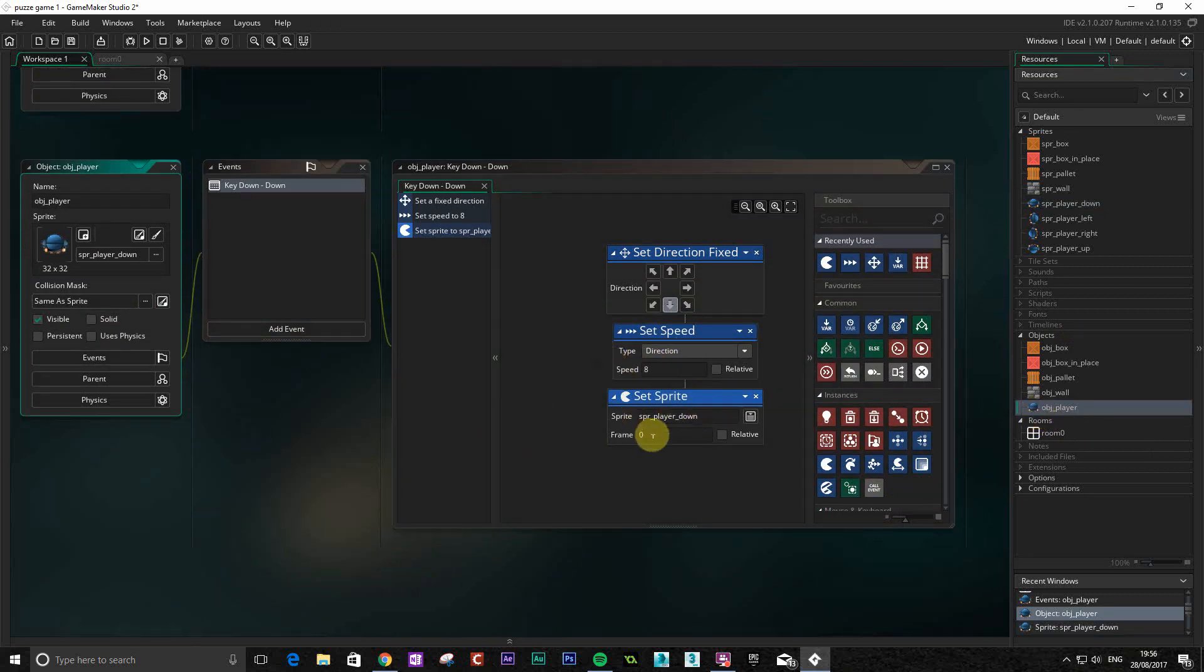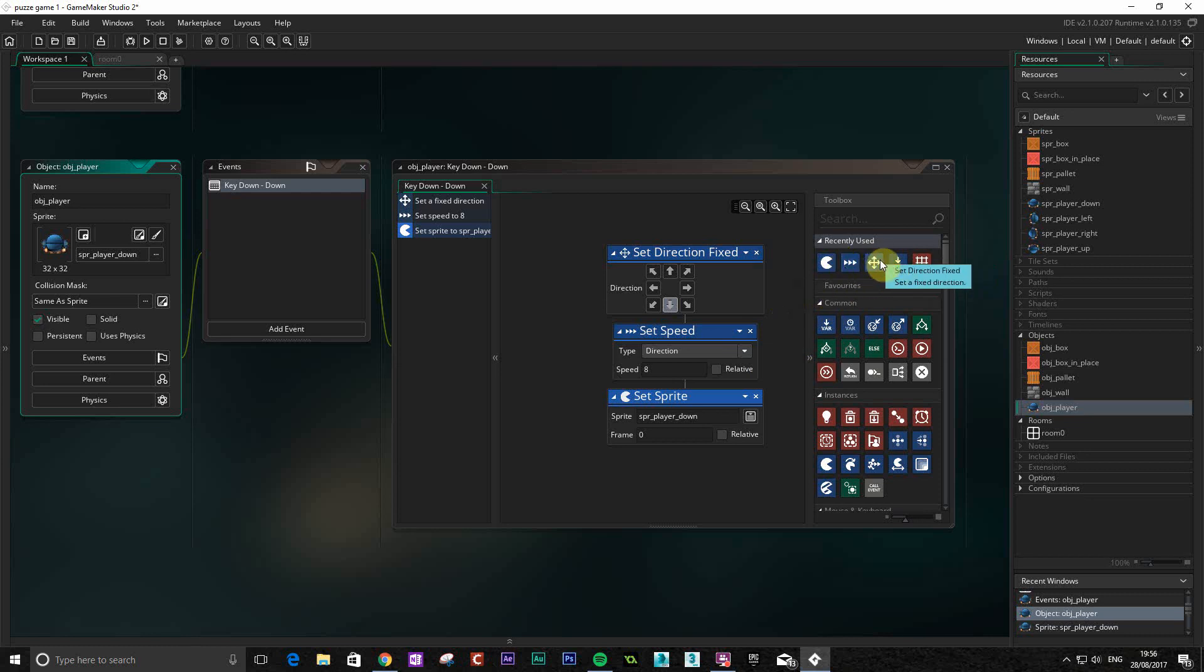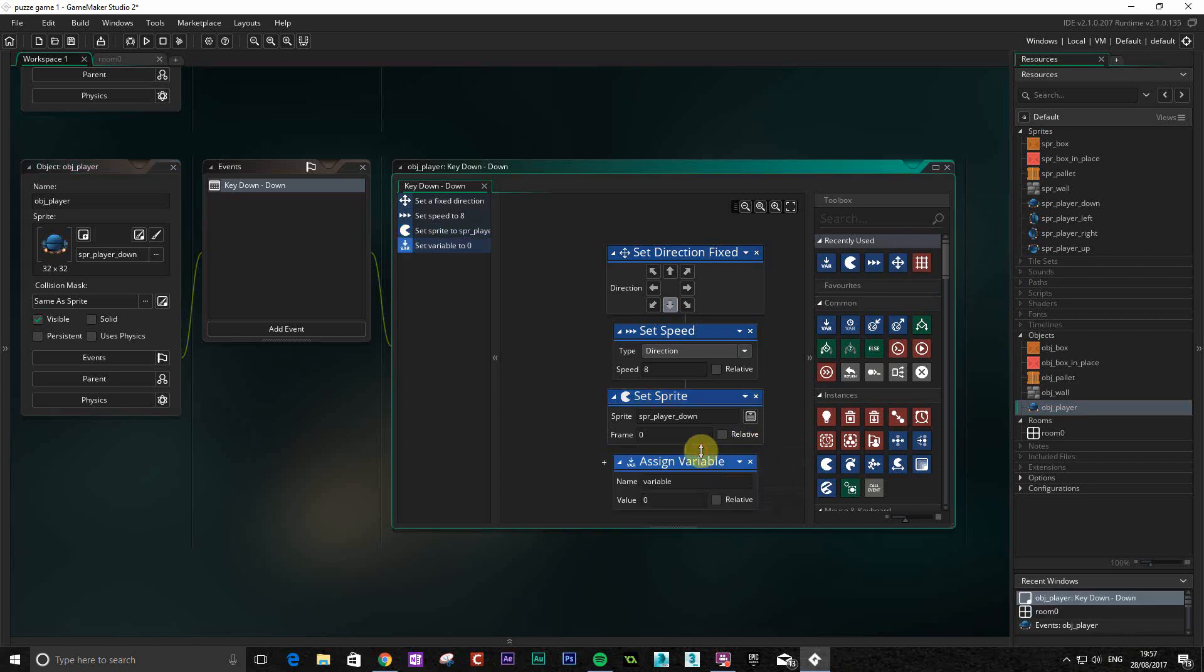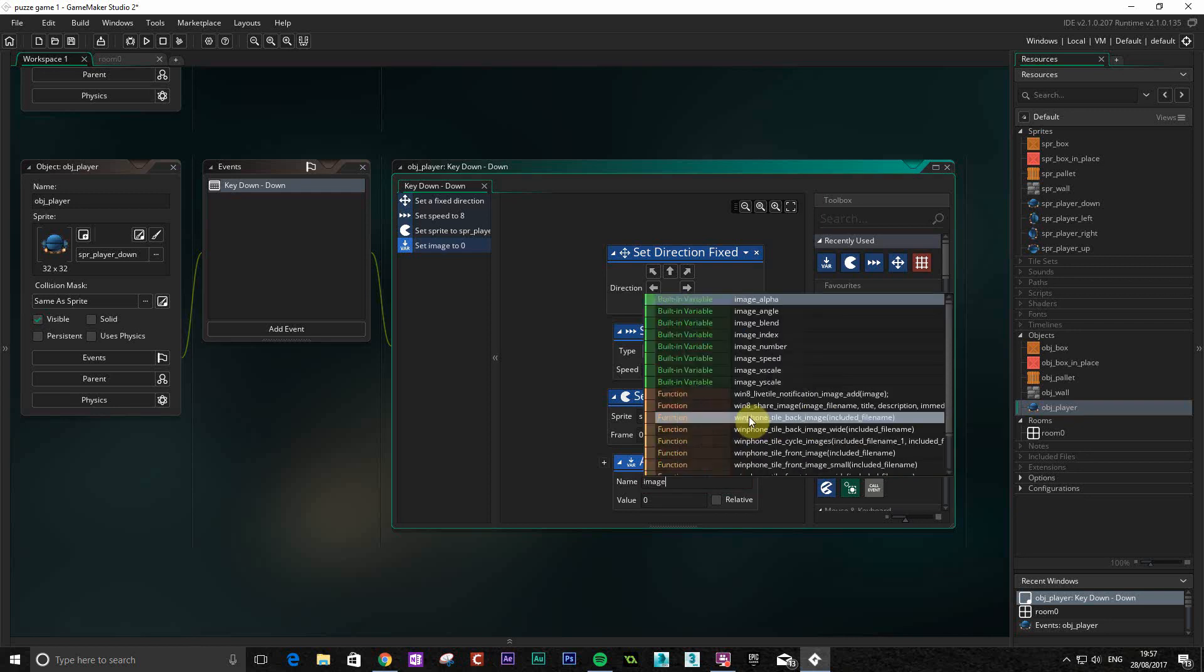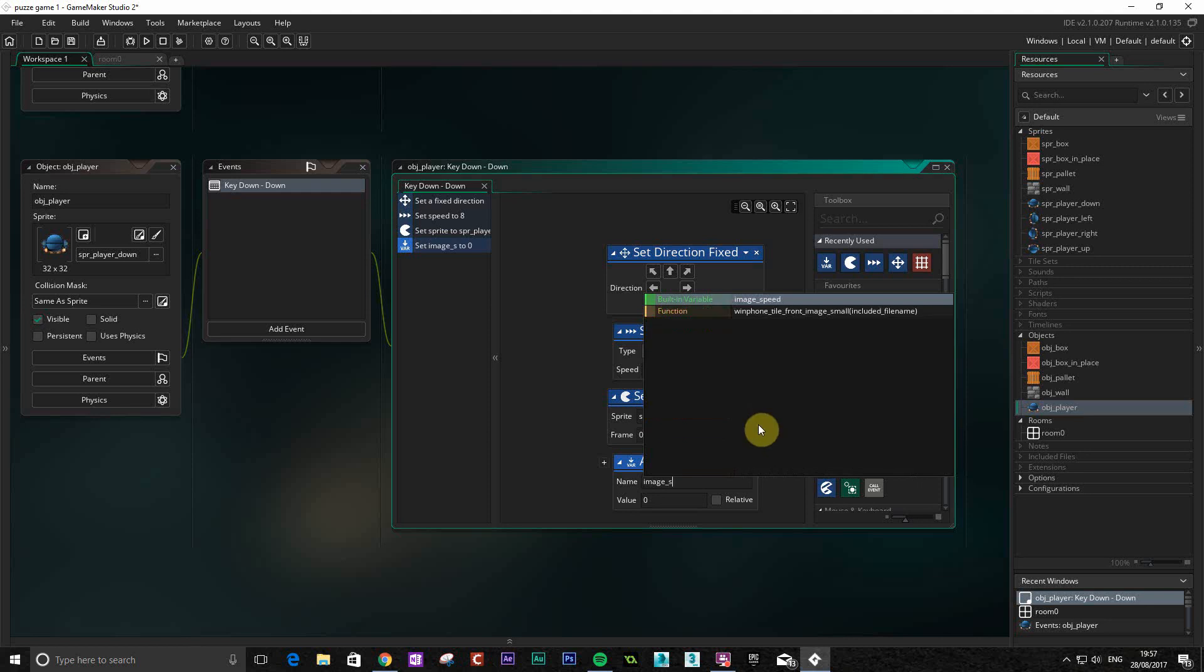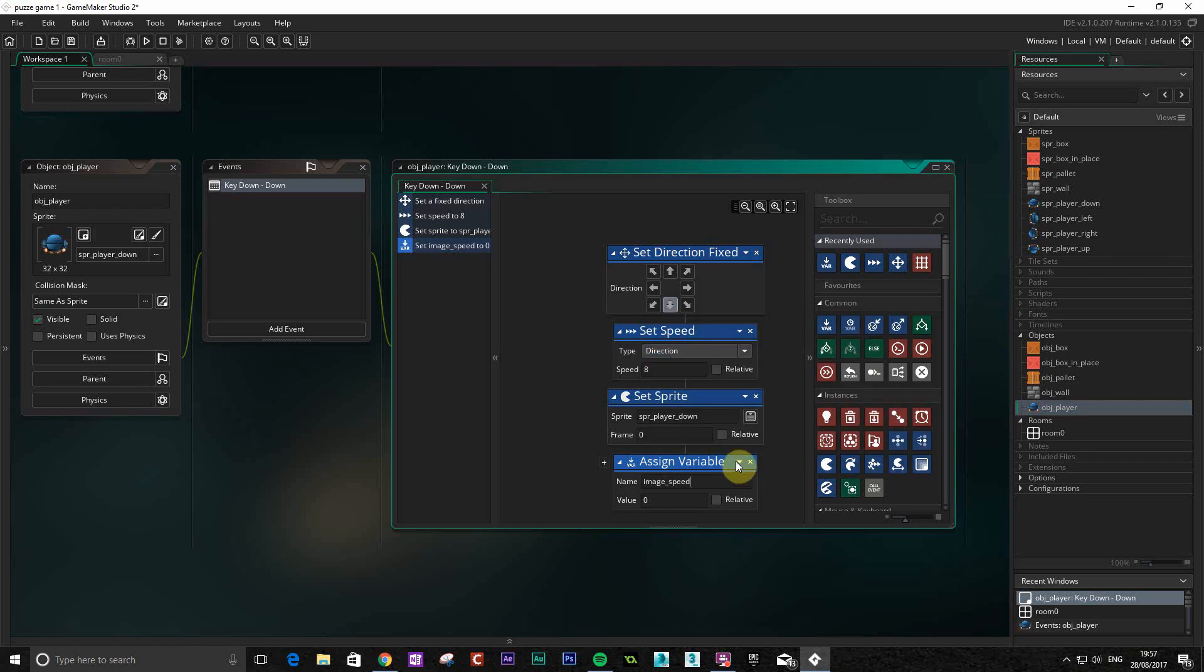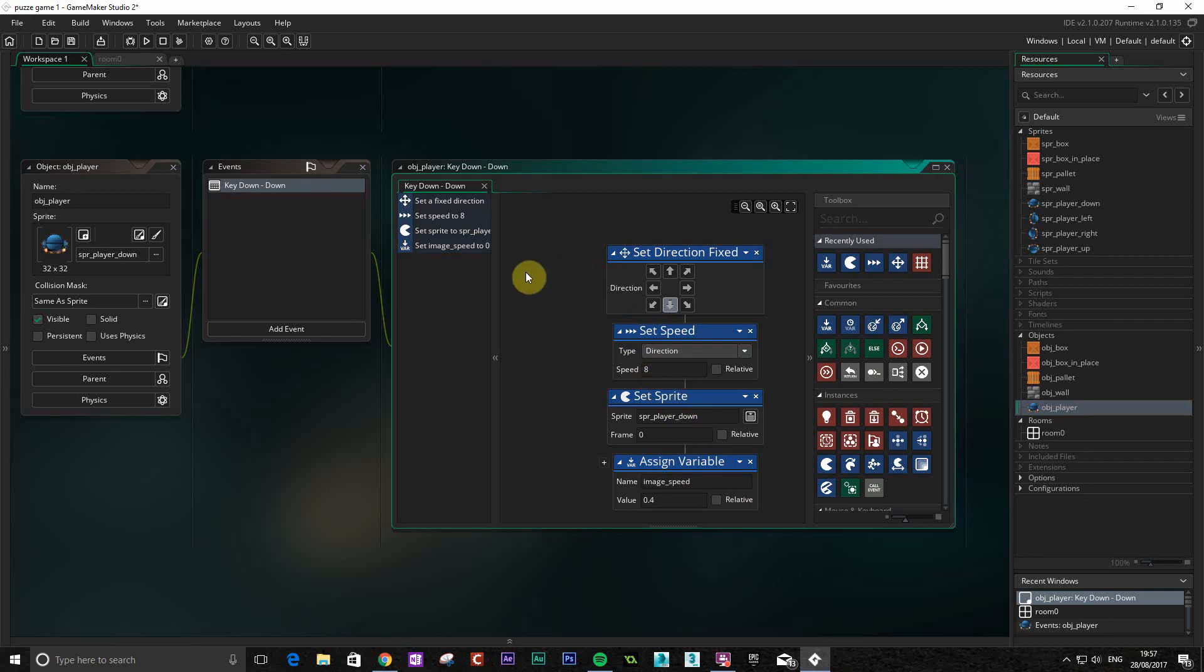We've got our sprite at frame one. Now I want to set the image speed. I'm going to assign a variable for this one. A variable is basically something that stores a value that we can change. Game Maker has quite a lot of built-in variables. We're going to use one of those: image underscore speed. Basically there's lots of different variables that do different things, and what this one does is it sets the speed at which that animation is going to play. We're going to set this to 0.4 just to see how we get on.